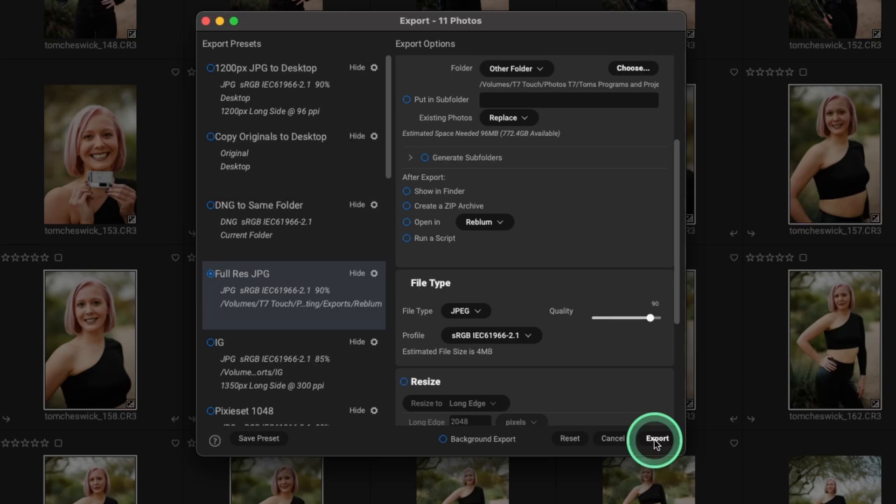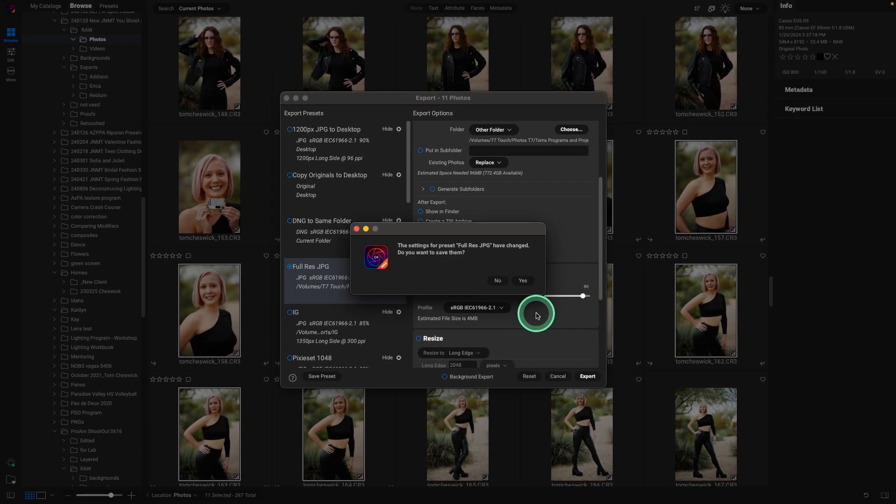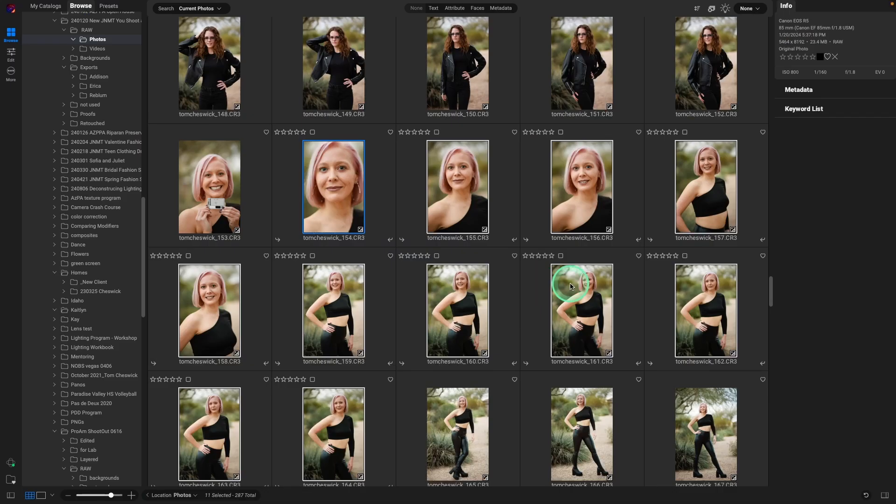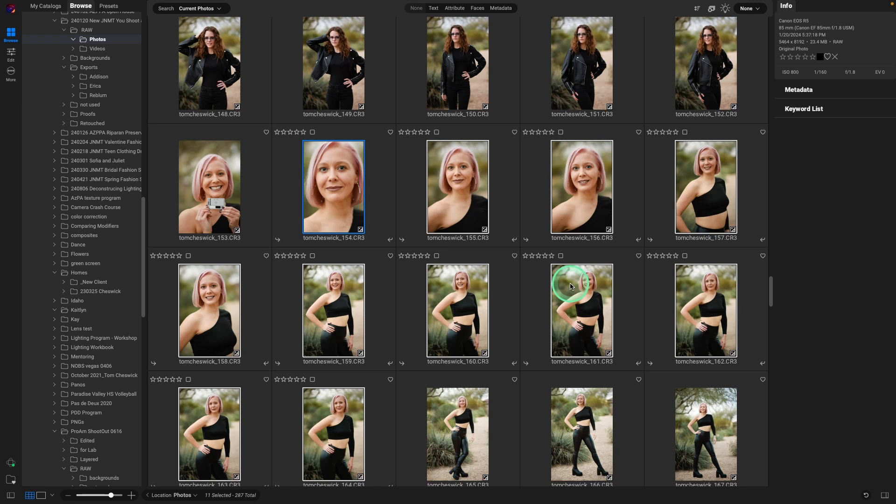It's going to save all those raw images as JPEGs because Rebloom doesn't, at this time, work with raw images. The new version of ON1 Photo Raw does exporting about twice as fast as the older versions. So 11 files already exported at high res JPEG full size files.